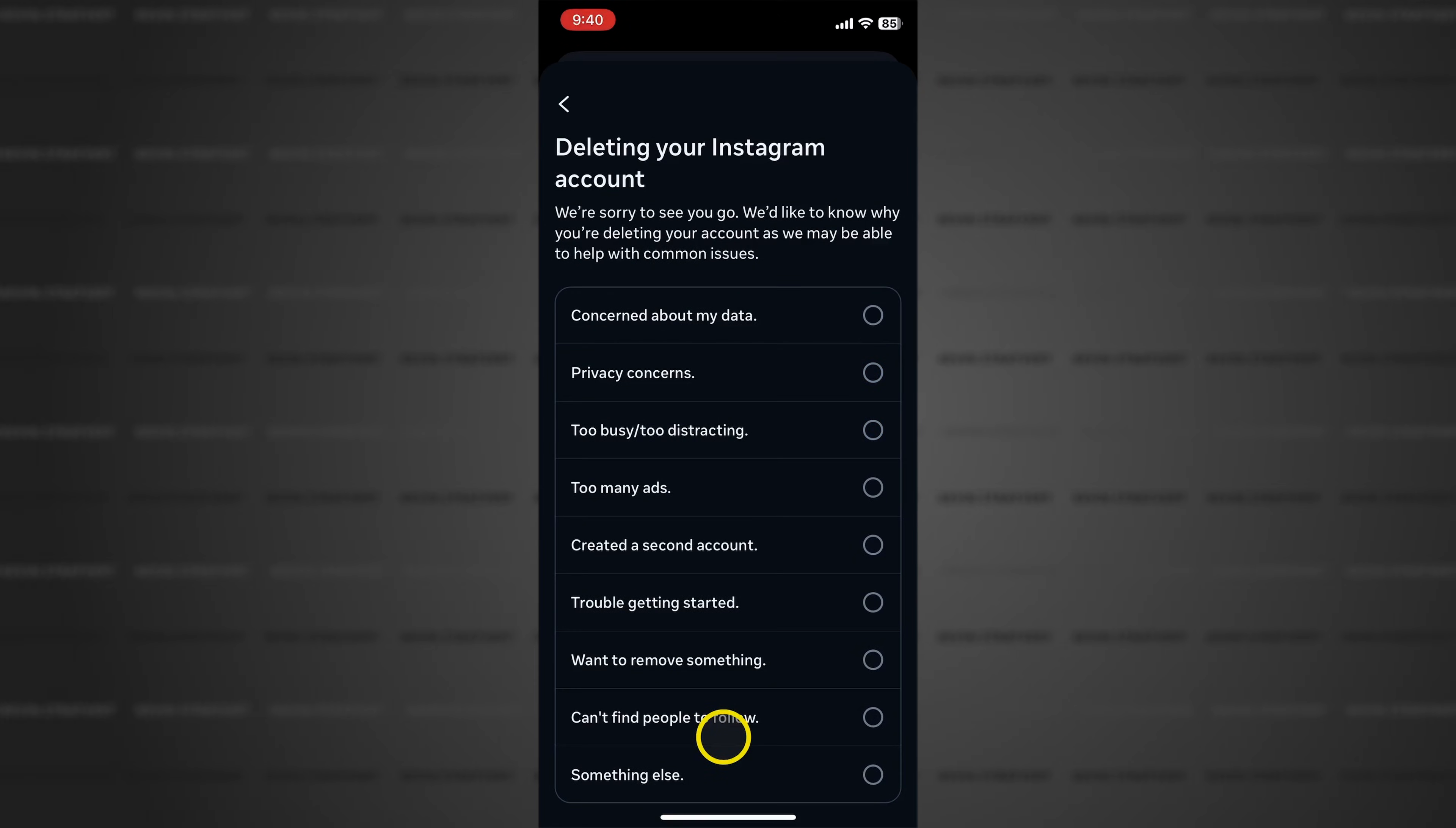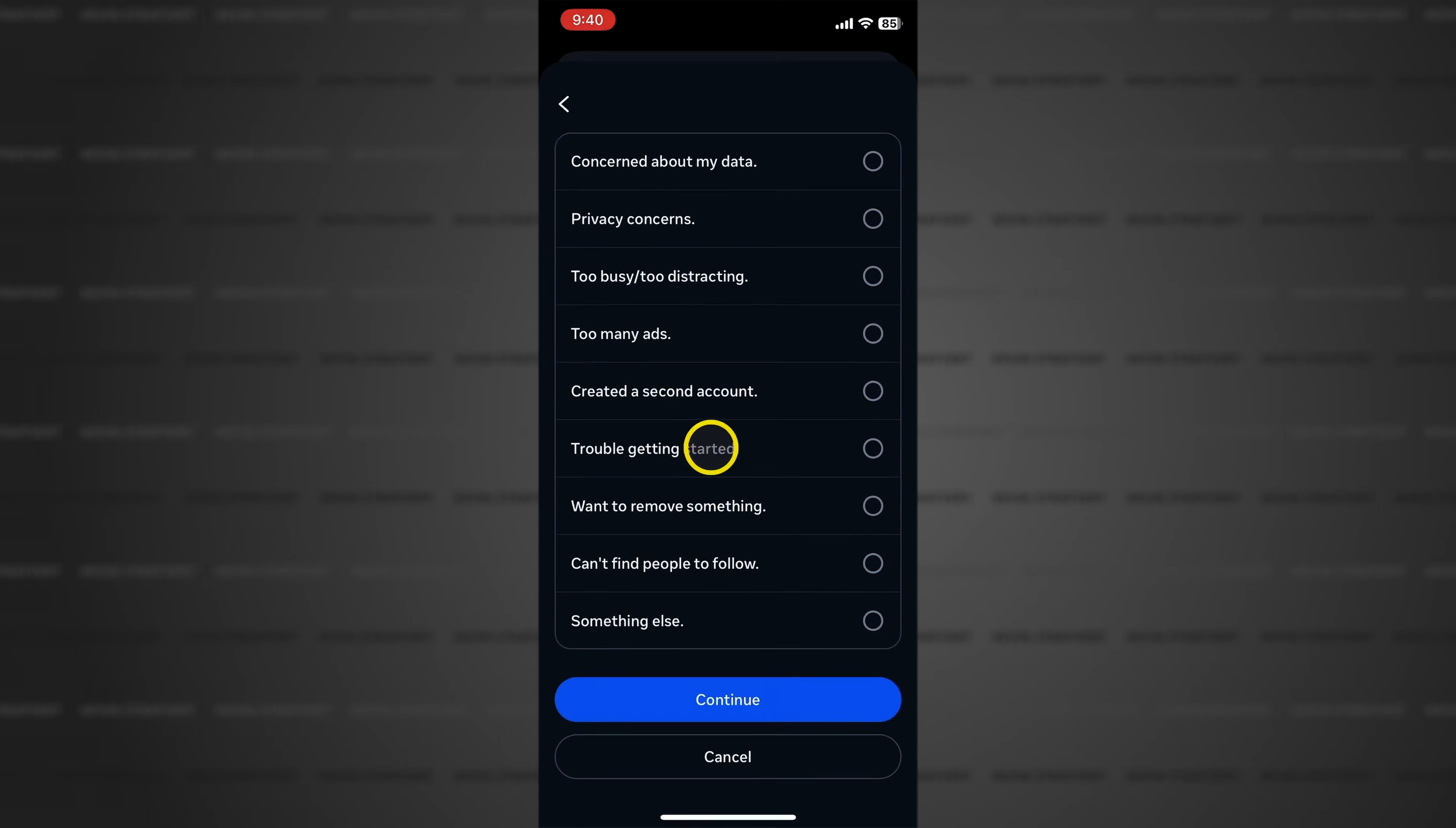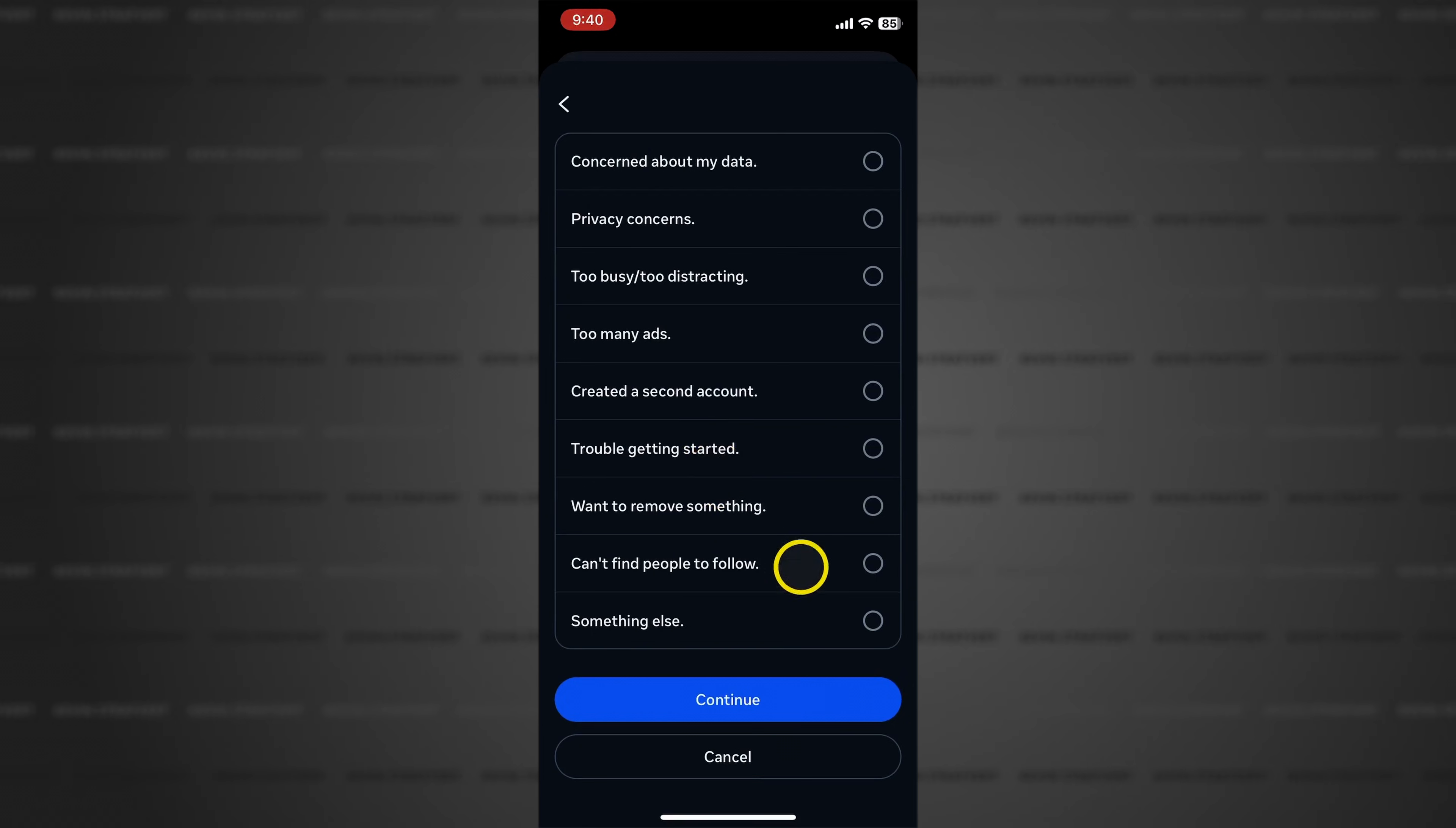Instagram wants to know why you want to delete your account so choose an option and I'll choose something else and tap continue.